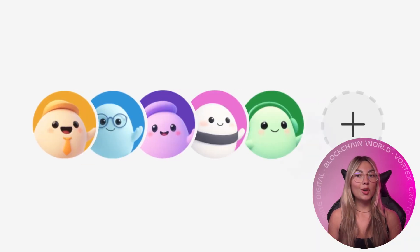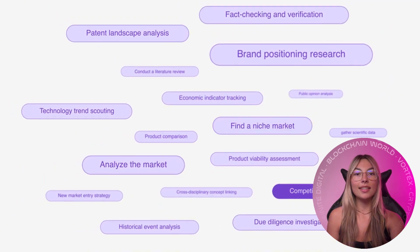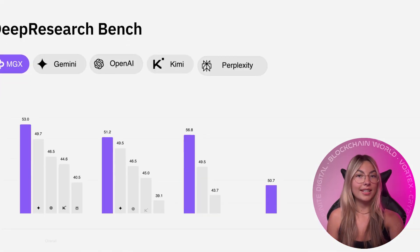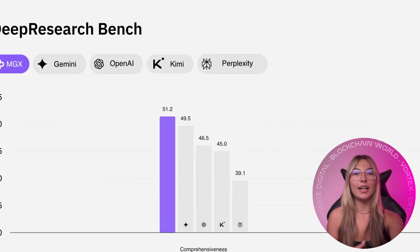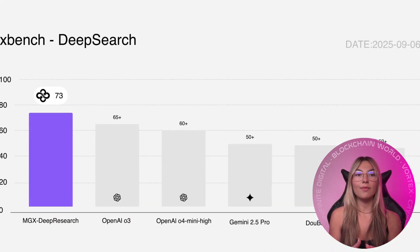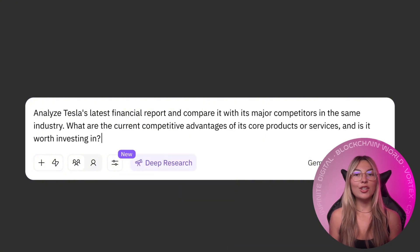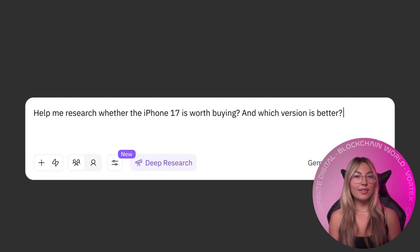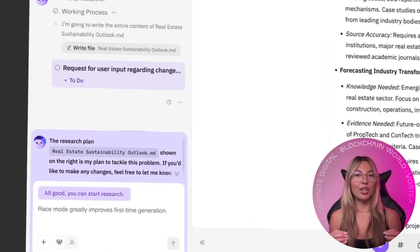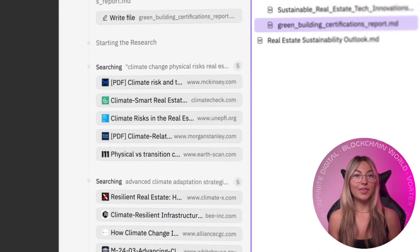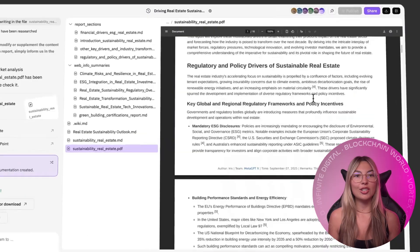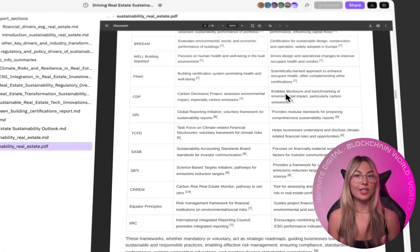The new Iris agent doesn't just summarize, it investigates. It finds real sources, verifies facts, detects patterns, and turns results into usable assets: decks, web pages, or data visualizations.